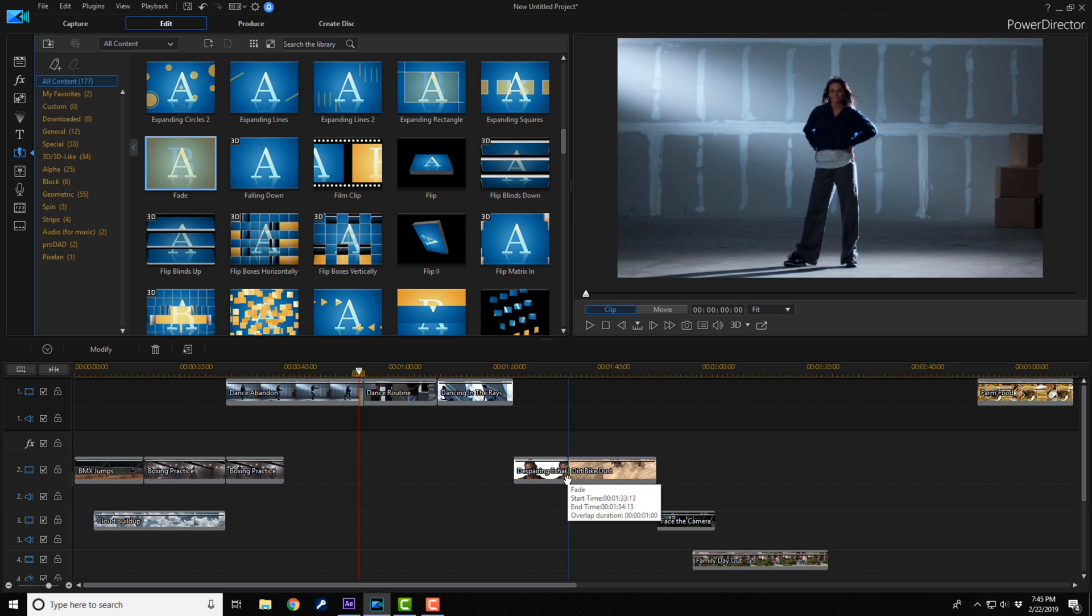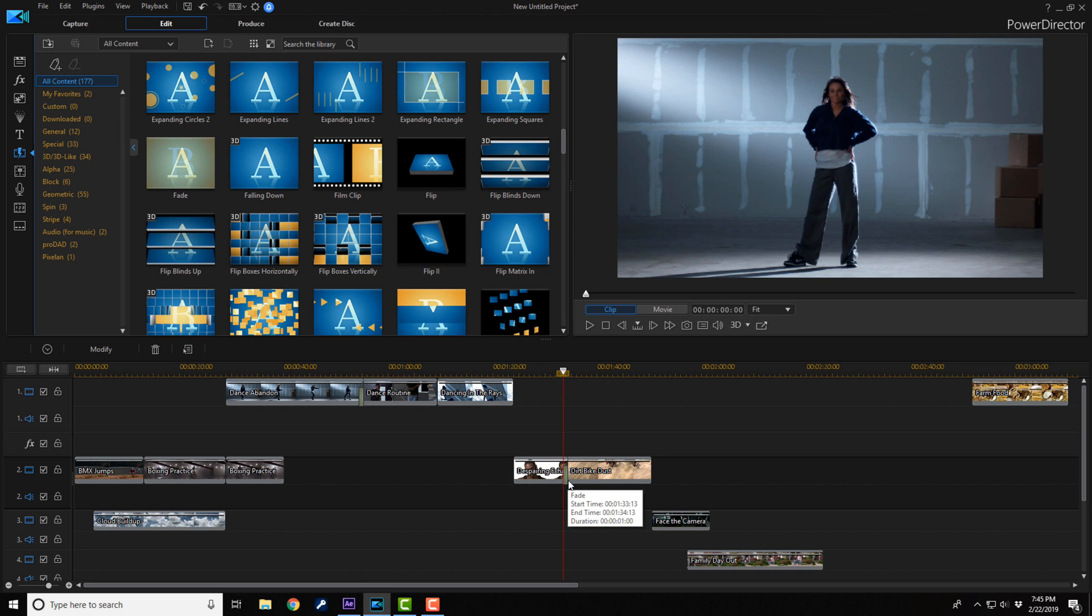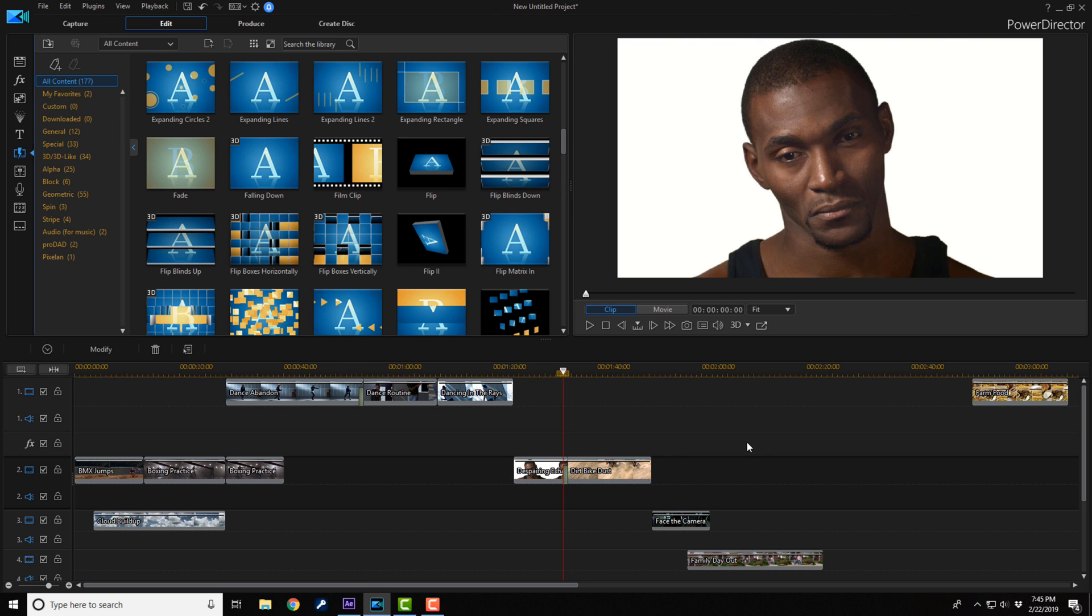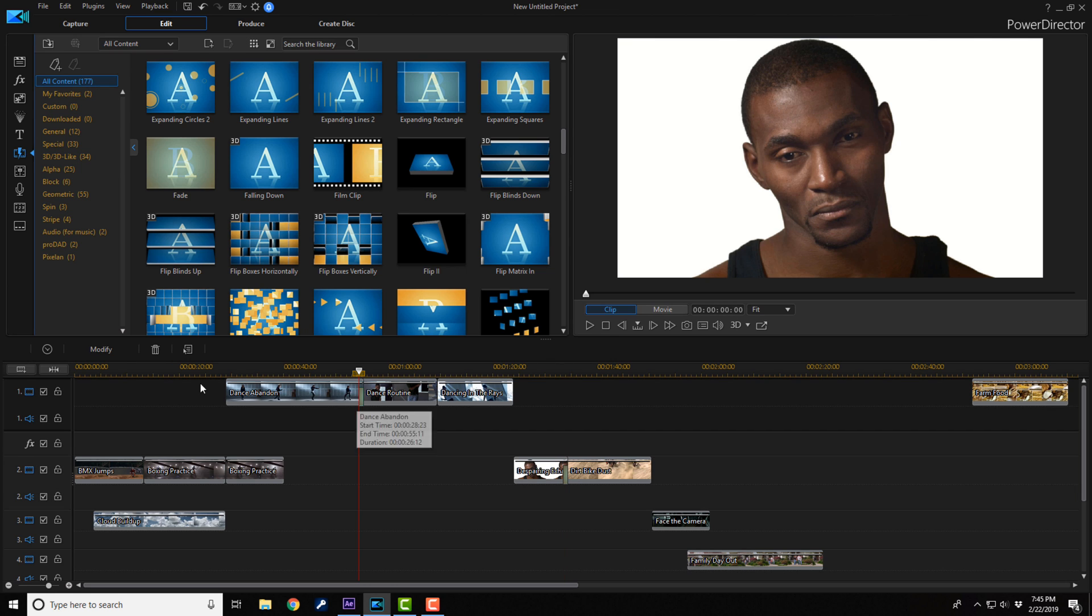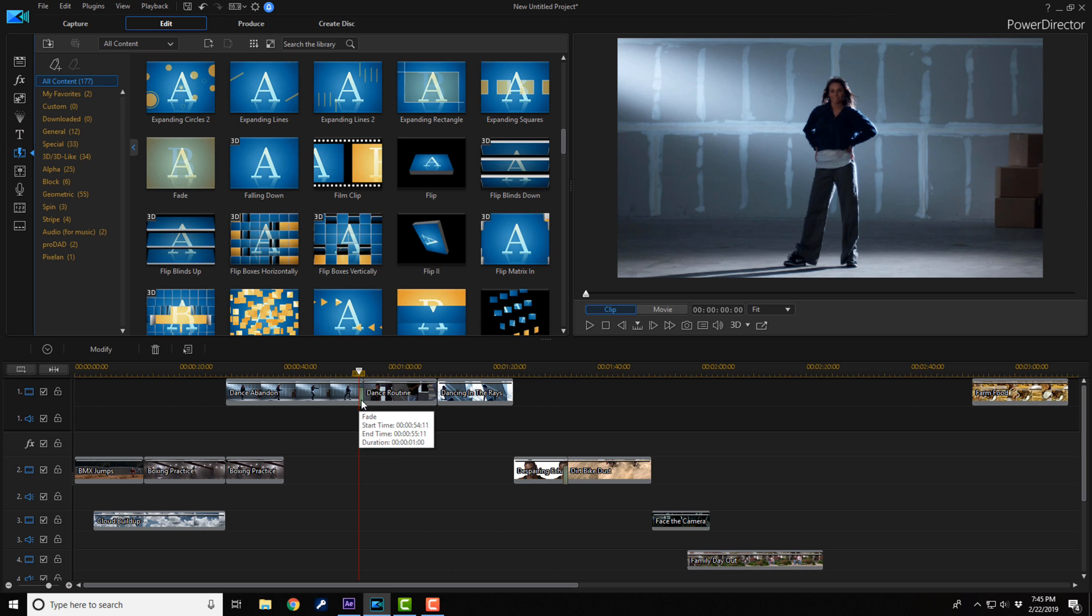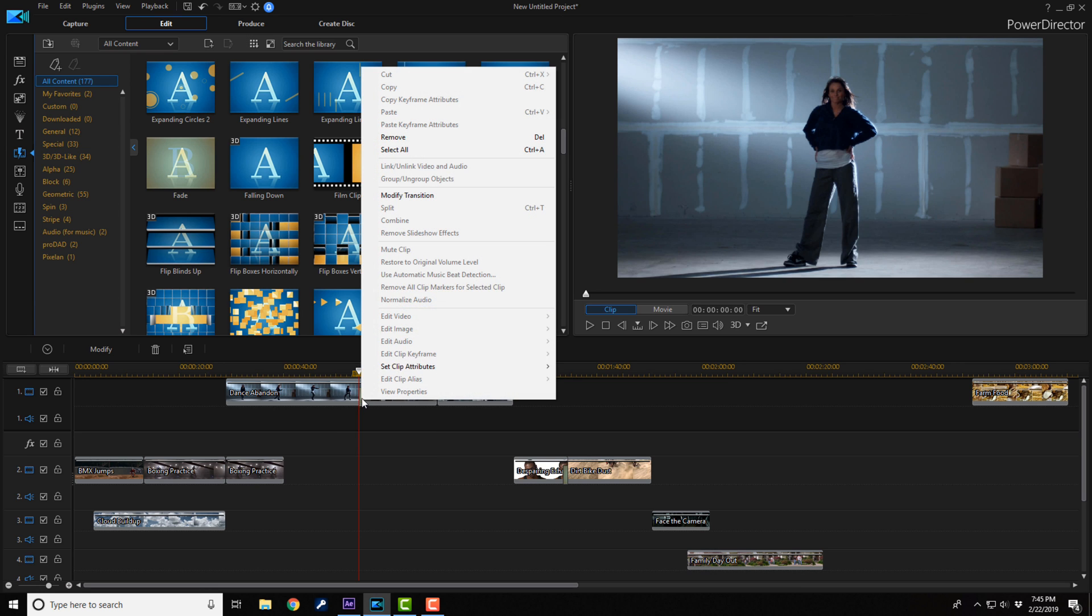If you don't want it to shift over, then you have to modify the transition before you start applying them, or you could do it after if you just want it applicable to one timeline track. So what I mean by that is this: if I click on this transition, I get the option to modify it, or I can right-click on it and go up here to modify transition. Either one is fine.